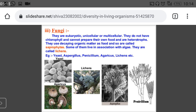Fungi are eukaryotic organisms. They can be both unicellular and multicellular. They do not make chlorophyll and cannot prepare their own food. Since they do not have chlorophyll, they are known as heterotrophic — they depend on others for their food. Their mode of nutrition is heterotrophic, meaning they derive nutrition from decaying organic matter — they feed on dead organic matter.